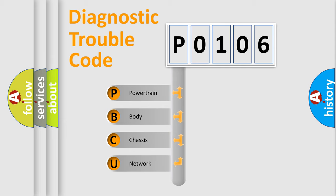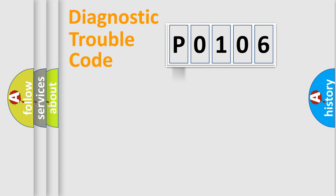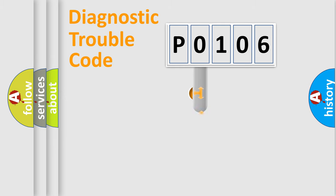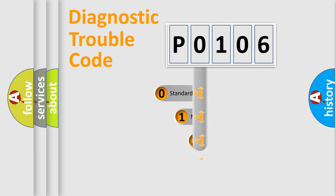We divide the electric system of automobile into four basic units: Powertrain, Body, Chassis, Network. This distribution is defined in the first character code.